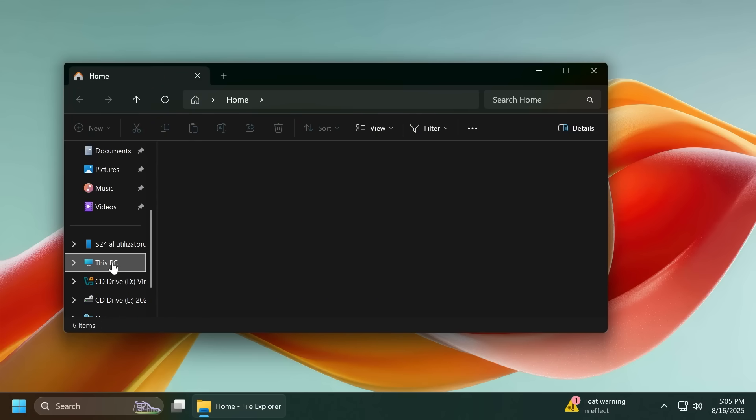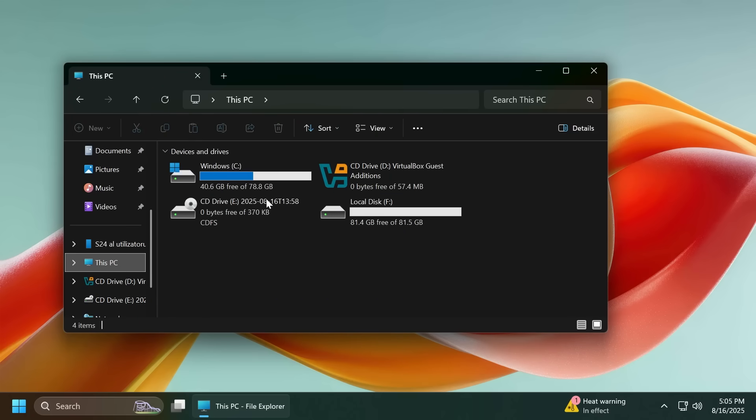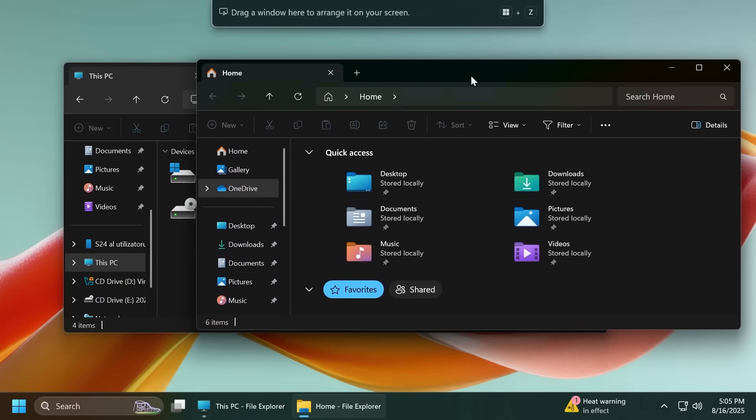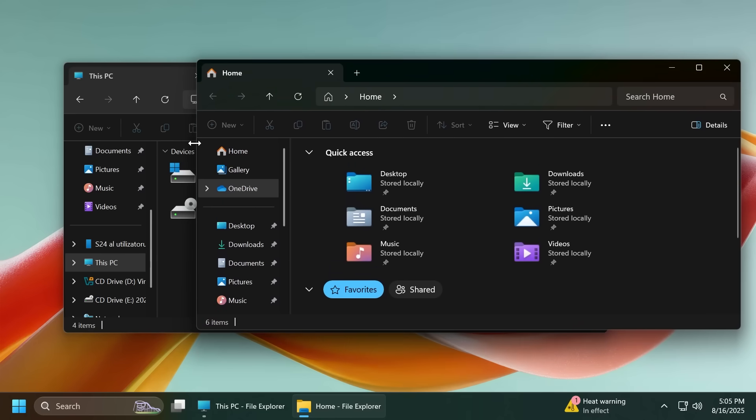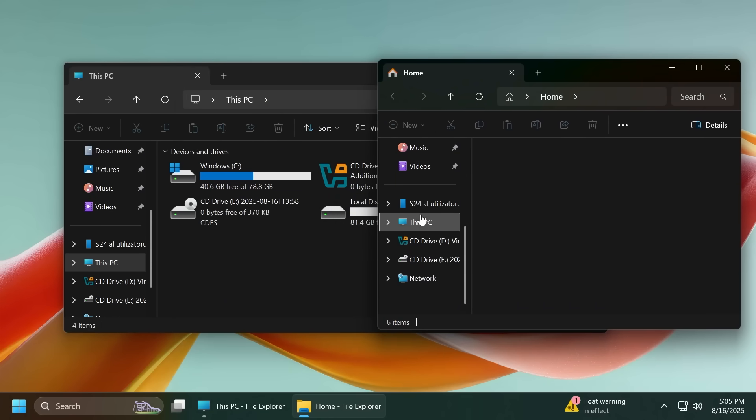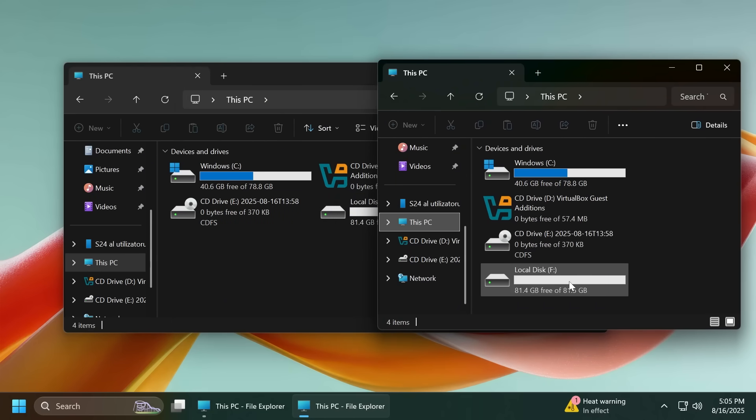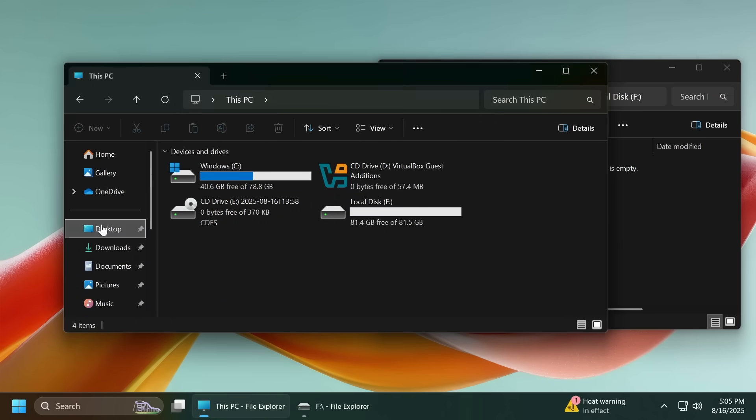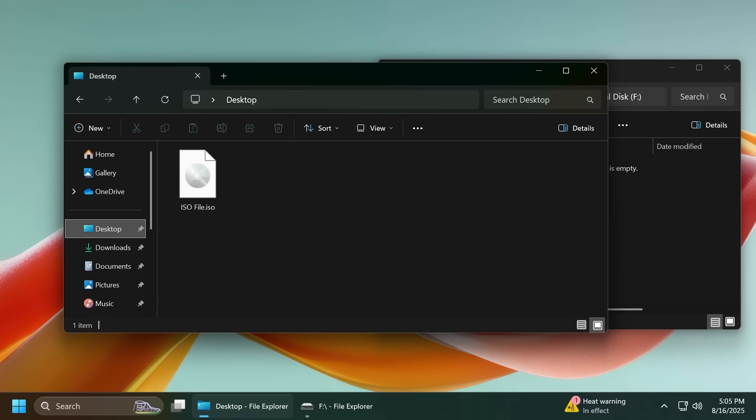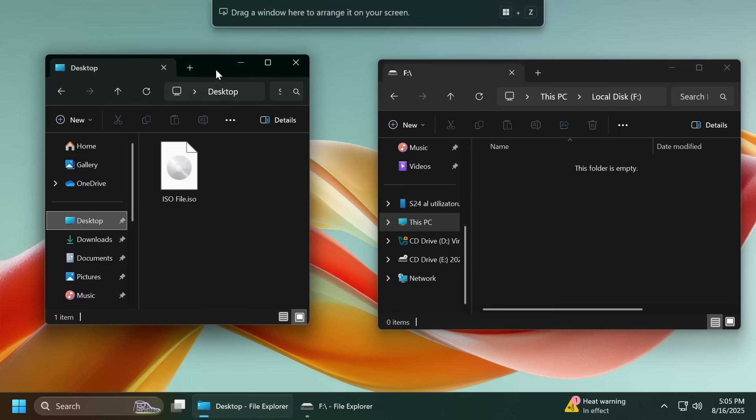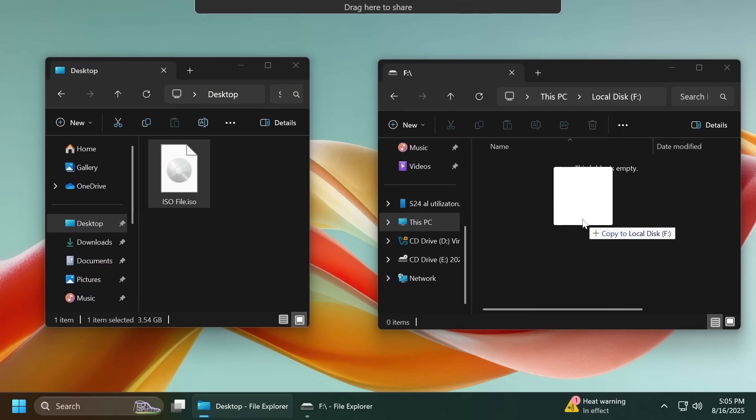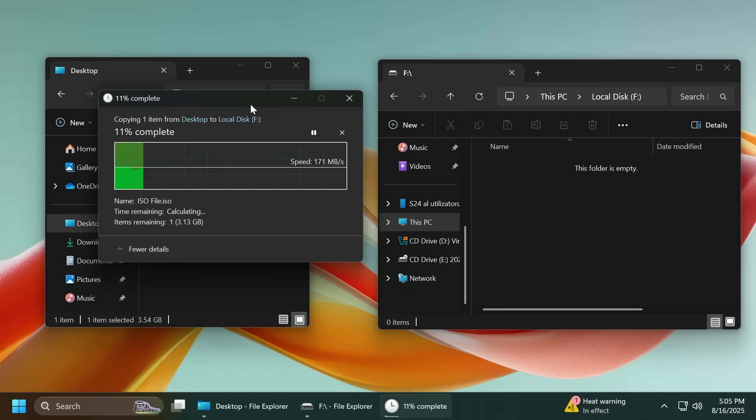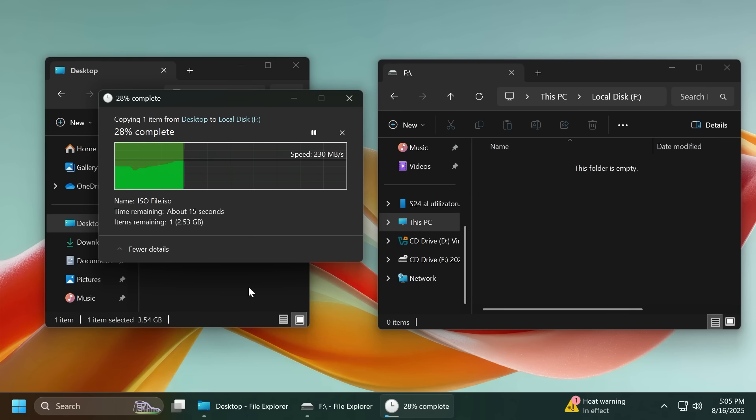For testing purposes I have here two partitions and we're just going to copy a large file so that we can see how this is looking. I have here the new partition and on my desktop I have a large ISO file which we're just going to copy. I'm going to drag it over here and let's see the new copy dialogue. As you can see this is the new copy dialogue.